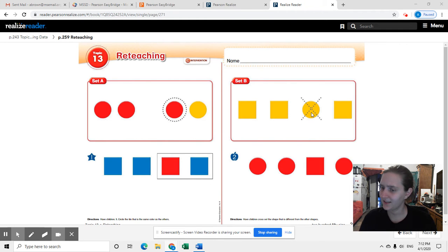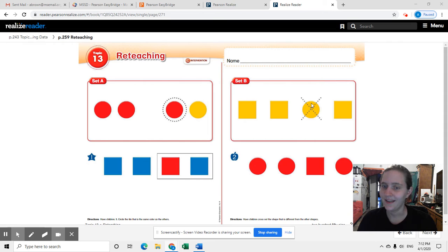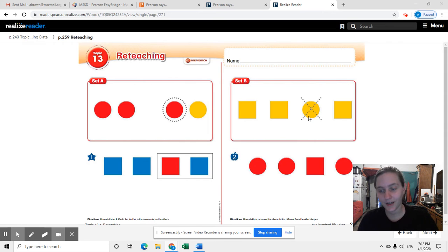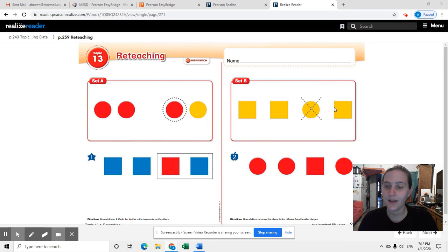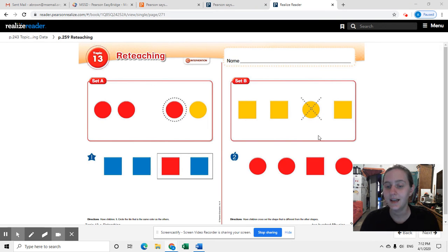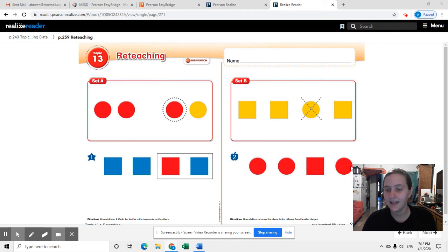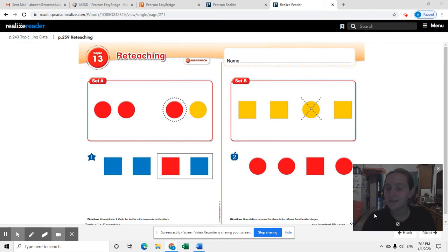And can you tell how it's different? Yeah, it's a different shape. It's not a different color or anything or a different size. It's a different shape. This is a circle and these are all squares, so you can trace the X and do that. Now you're going to look at this set and decide which one is different.